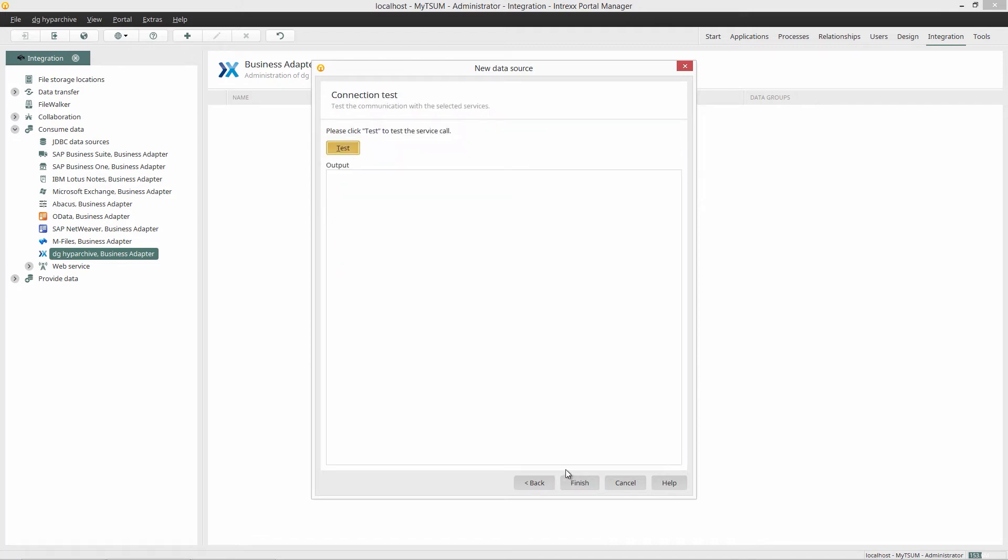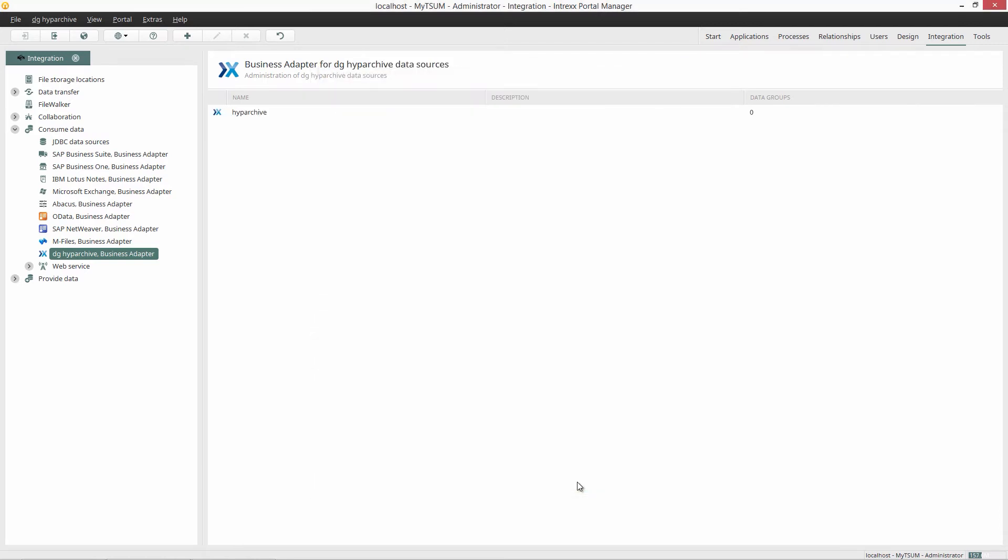I can already test my connection here as well. And it works! The connection has now been created and can be implemented into any Intrex application.